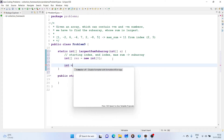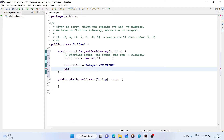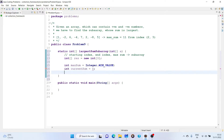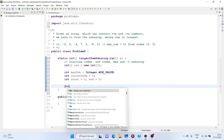Now we initialize some variables: maximum sum is set to Integer.MIN_VALUE — this is basically equivalent to negative infinity. Then we have current sum initialized to zero, and we have variables start and end to track the subarray indices.